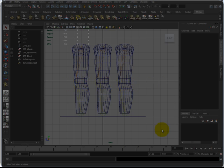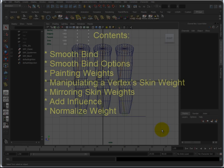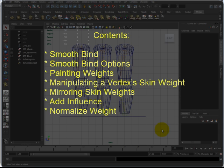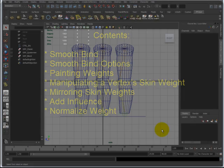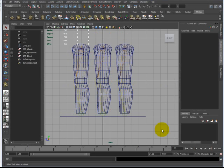In this video I'm going to discuss smooth binding, a few options inside smooth binding, painting weights, manipulating vertex skin weights, mirroring weights, adding influence, and normalizing weights on an object. There's a lot to cover so let's get started.